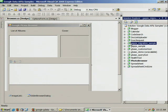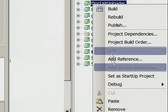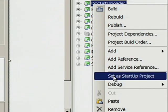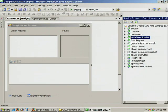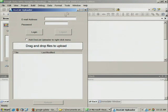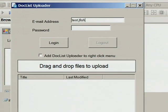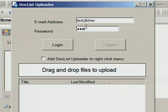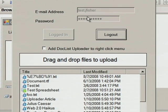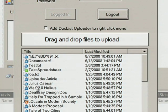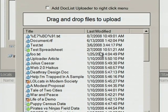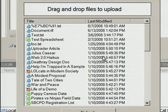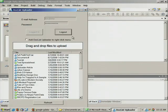One other sample I'd like to show you is the doc list uploader. Go ahead and set this as a startup project. This sample allows us to quickly log in to Google Docs, see our existing docs, open them, and also upload new ones by dragging and dropping. Again, this sample is open source and you can see all of the code.